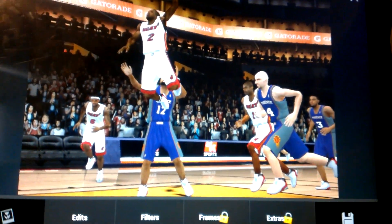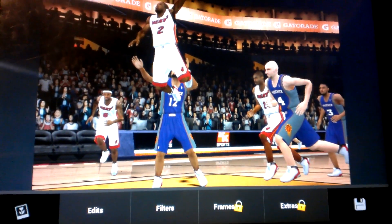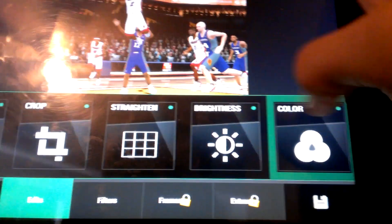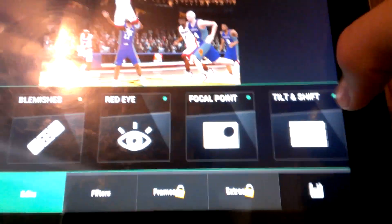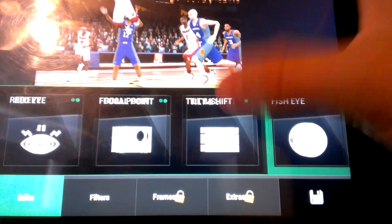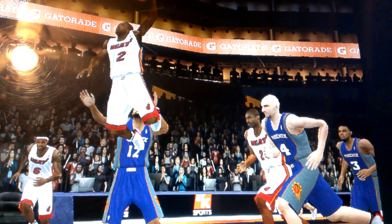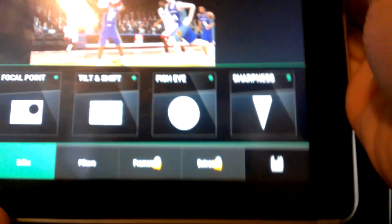Once it loads — now this is really simple. You can either just save it from here and then you'll be able to use it, or there's a bunch of edits you can do on it. You can do fish eye, sharpness — I do sharpness a lot. You can just do a bunch of different edits and apply them, or not — if you want to.